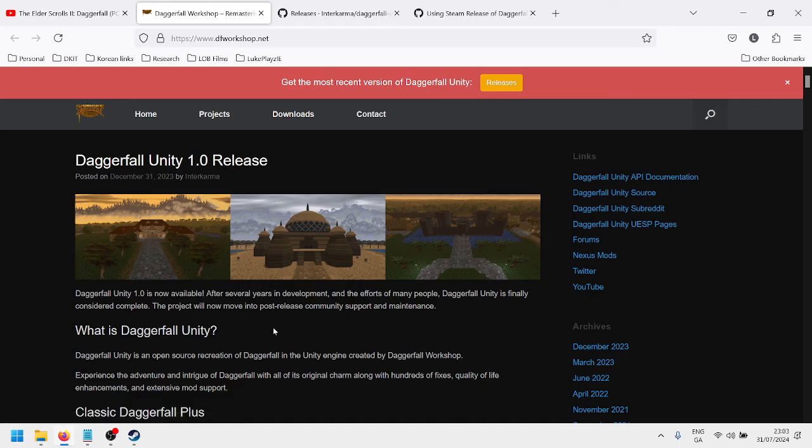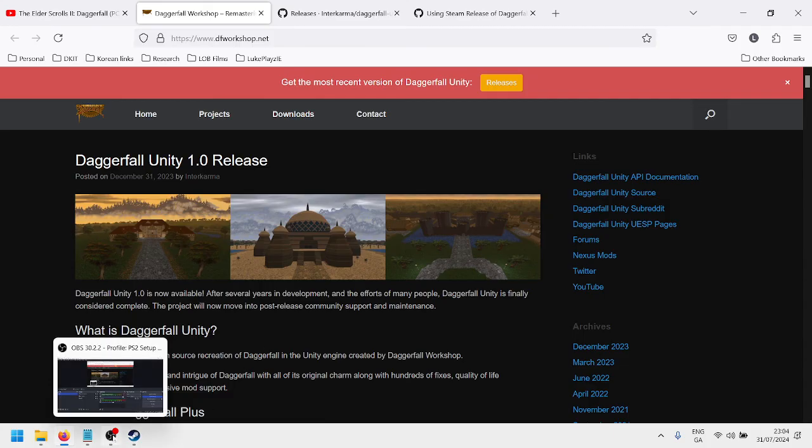But I can do another video on that if that's something that people would like to know how to do as well to map the controller. But for now, that's how you download and install and run Daggerfall Unity. So if you found that helpful, like I said, just subscribe to the channel and drop a comment. And I'm happy enough to engage and provide more context if it's needed. So yeah, thanks very much.